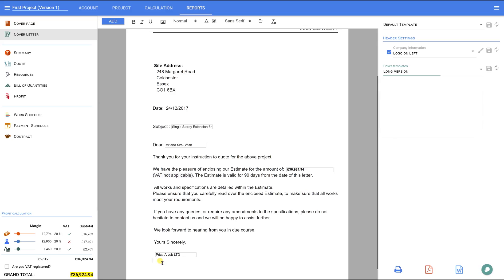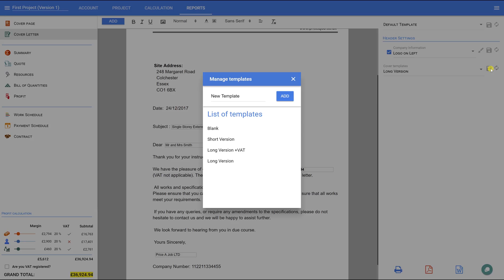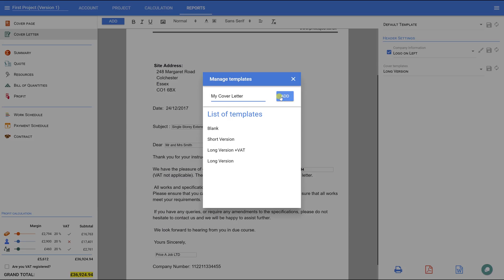I would like to add my company number to this letter, so I will simply type any text, then press the Save icon on the right-hand side panel. I will call it My Cover Letter, and then press the Add button. Now, the template is created.